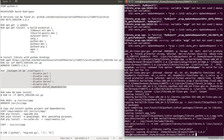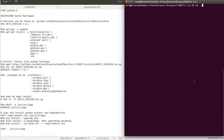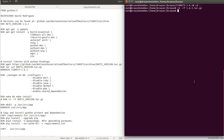Once make and make install finish running, we're going to go back to our directory and remove the file that we downloaded. We're going to do rm -rf and then remove the files — in our case it was 1.6*.gz. We click enter and the file is removed.